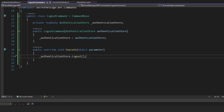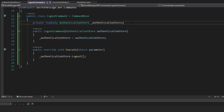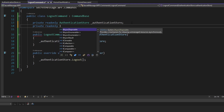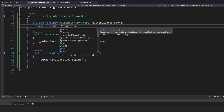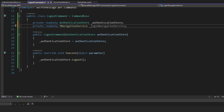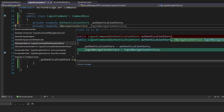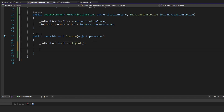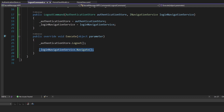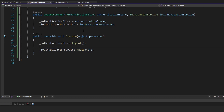Ideally, we would want to redirect to the login page so that the user could re-login or another user could log in. So we're going to need some kind of navigation service so that we can navigate to the next page after logging out. Let's get an INavigationService from our MVVM Essentials package — we'll call this the login navigation service. We'll get that injected through the constructor as well, and then after we log out, all we do is take that navigation service and call navigate. So now in this logout command, we're logging out from our authentication store and then navigating to the login page.